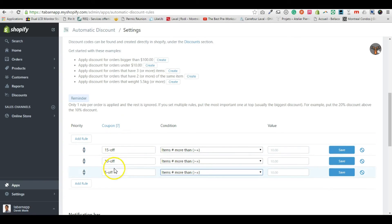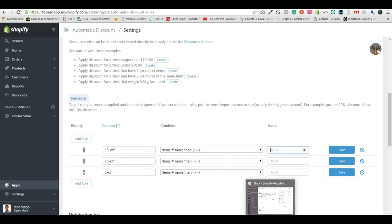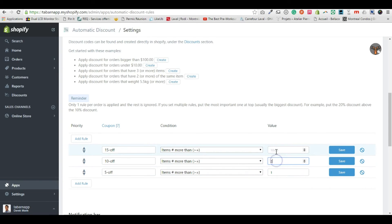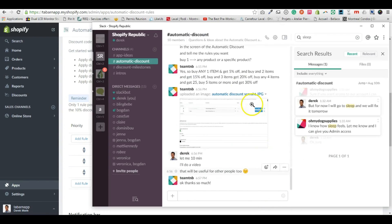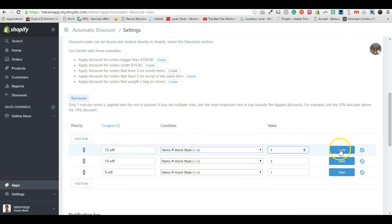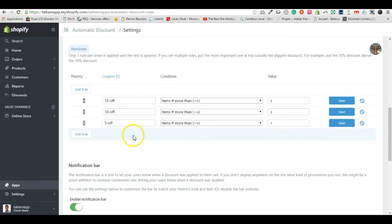You put your discount code there, select 'number of items will be more than or equal to', and set the values: 1 item → 5% off, 2 items → 10% off, 3 items → 15% off. I know I got a bit mixed up, but you understand the principle. Make sure to save those and that's it.